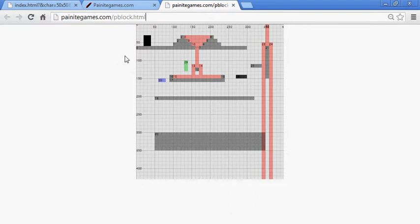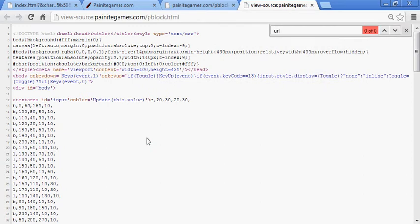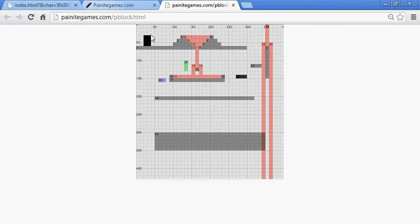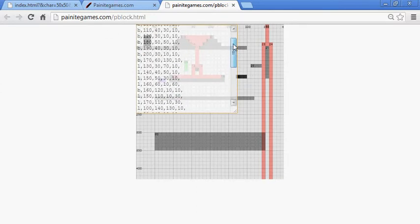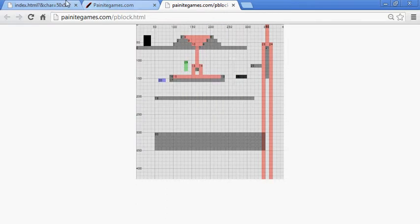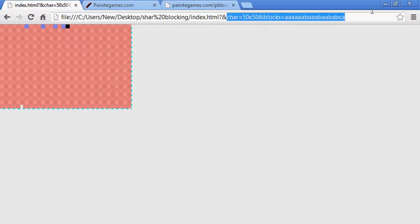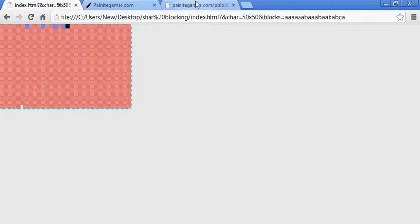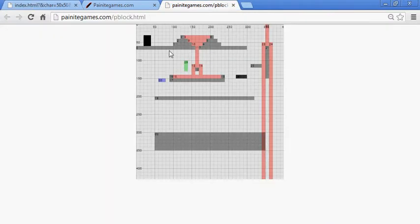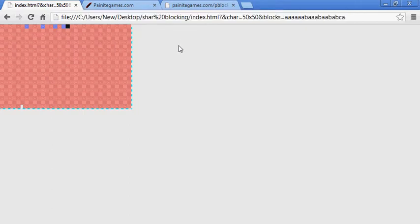What's supposed to happen is that you edit this text area or whatever you want to call it, and then you would be given a URL that has all the blocks and data. When you load the page, it will load to whatever you made. So when you make your own little block world, all you have to do is give your friends the URL and the game will be set up and they can just play it.